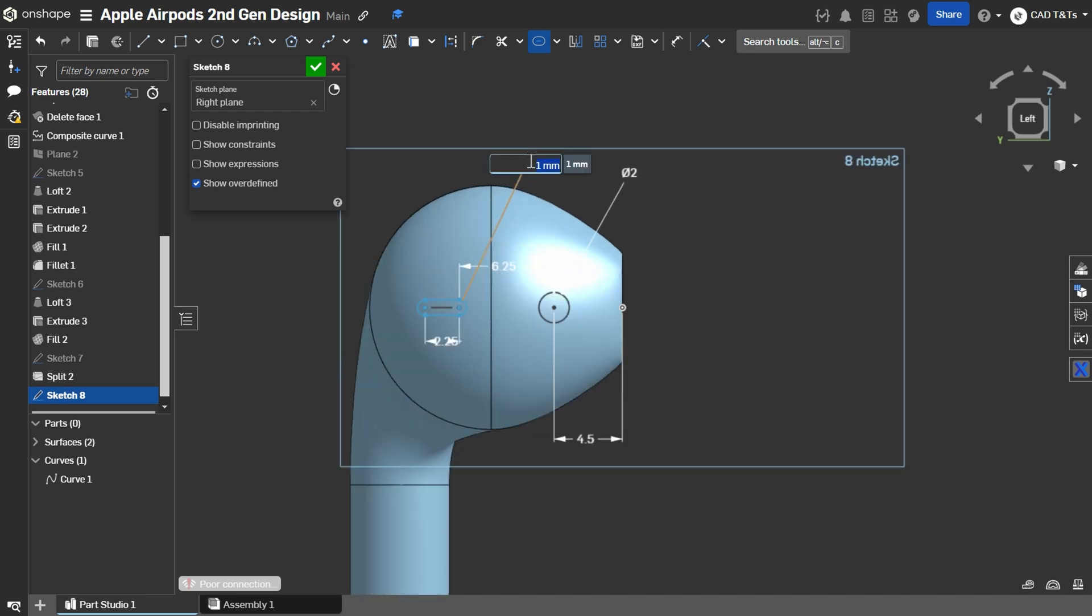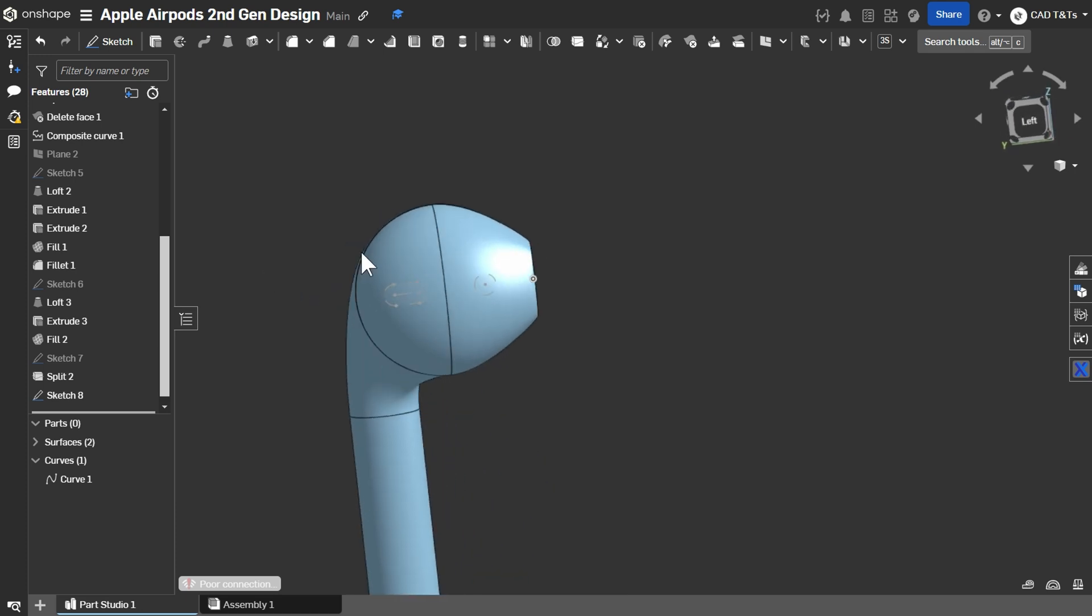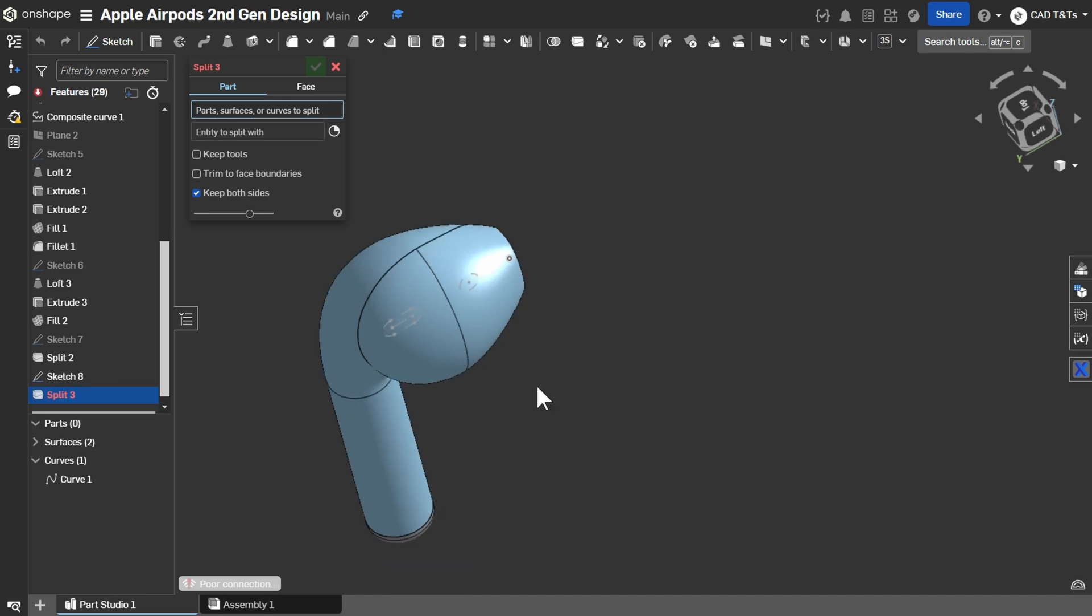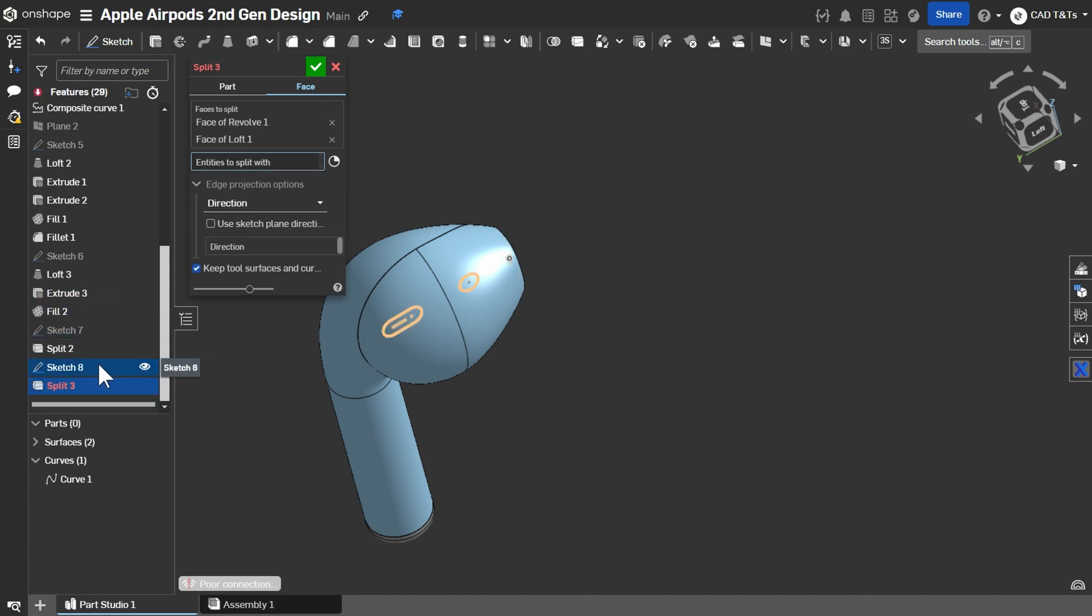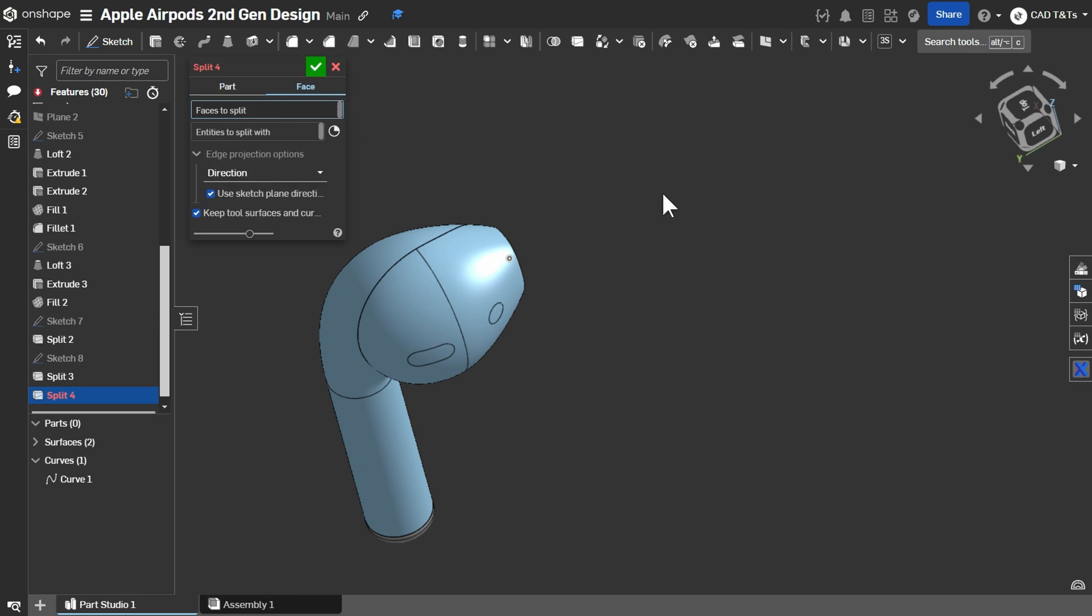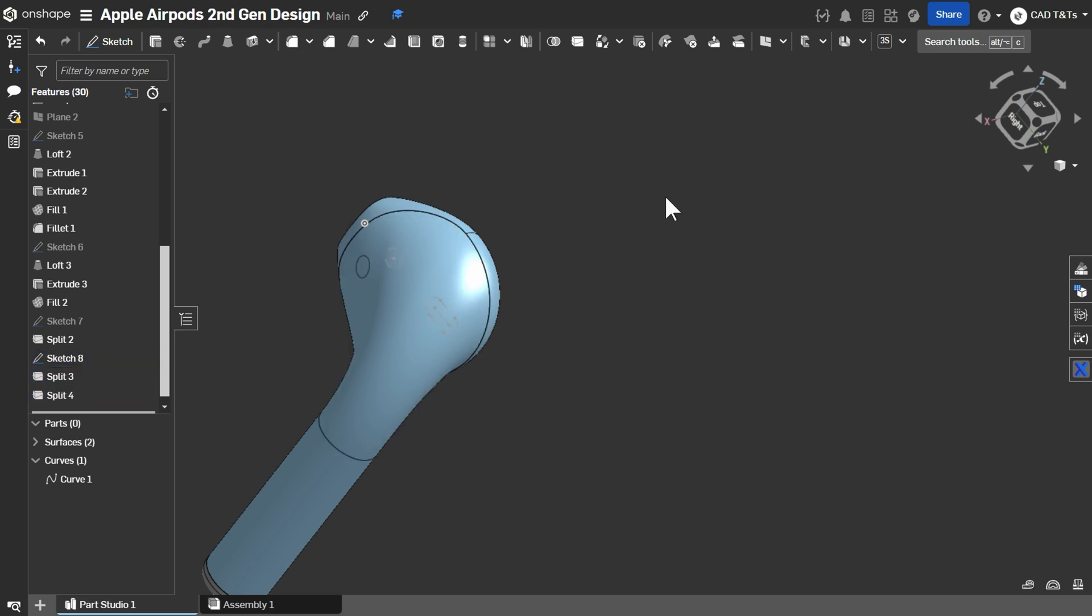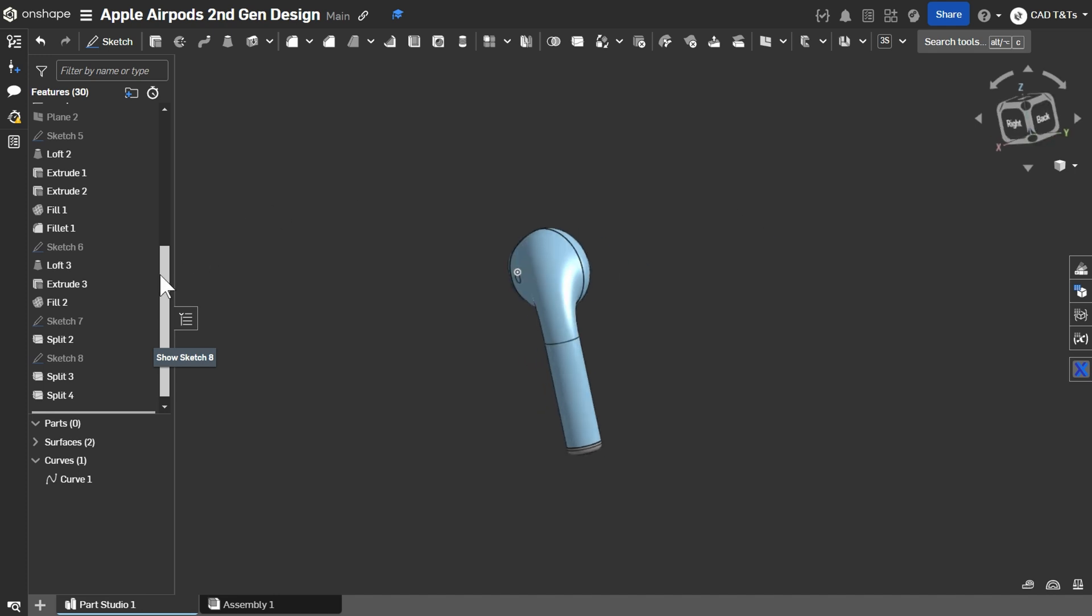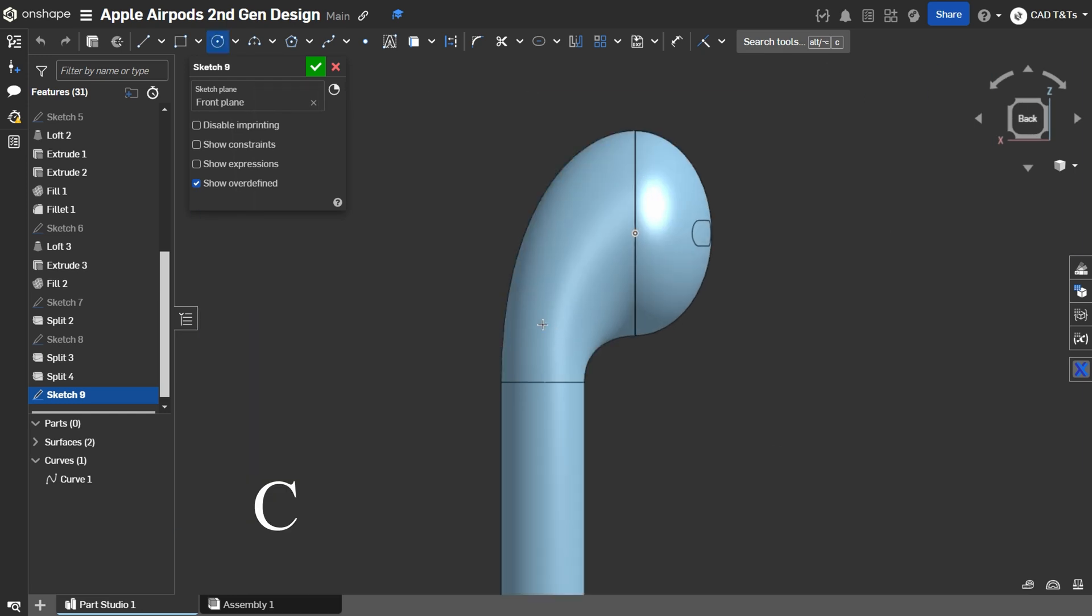And set the diameter to 2.25 mm. Split Face. Select these faces. And sketch as Split Tool. Split again. Face This face And choose the circle only from the sketch 8 As a Split Tool.